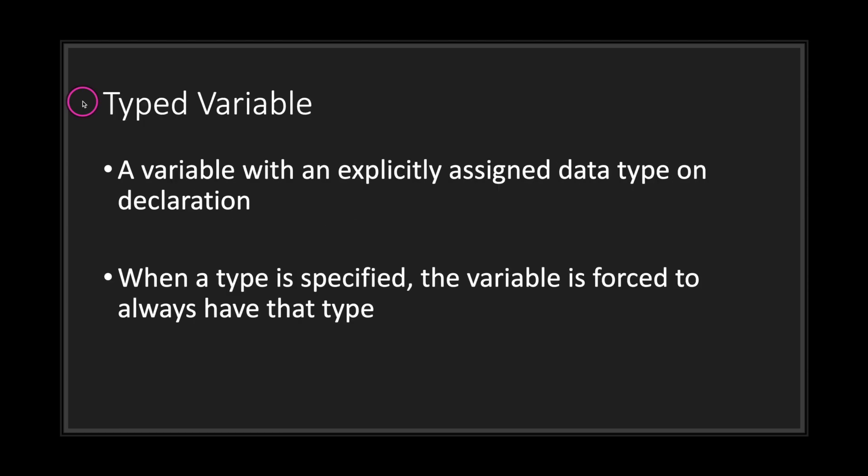A typed variable is a variable with an explicitly assigned data type on declaration. When a type is specified, the variable is forced to always have that type.